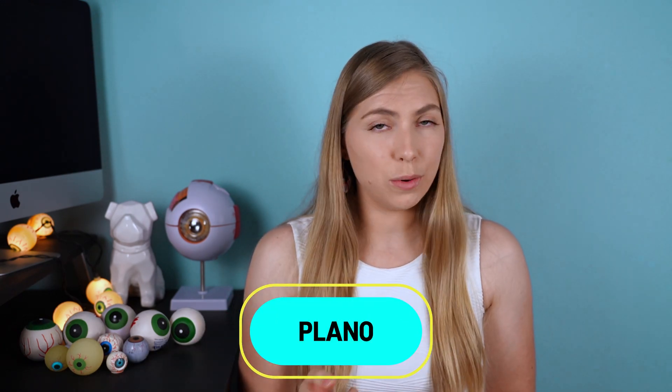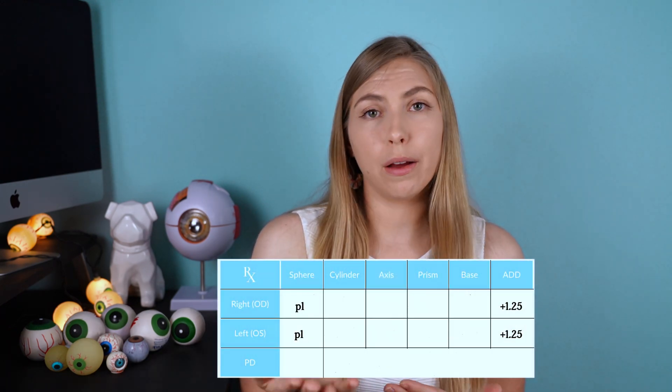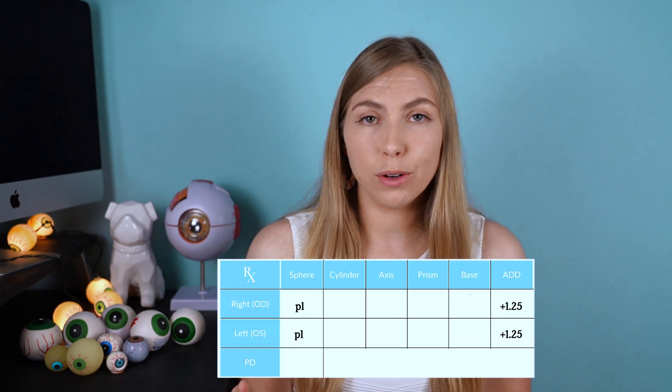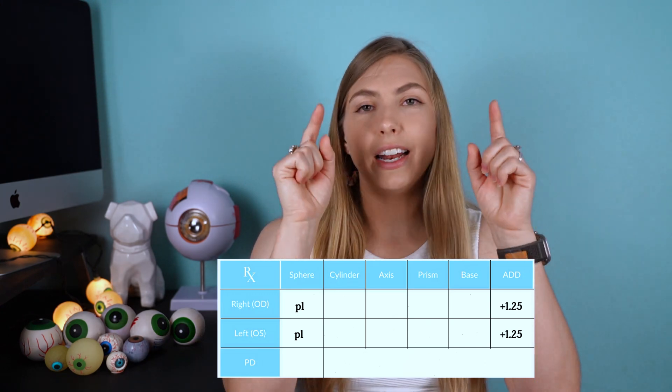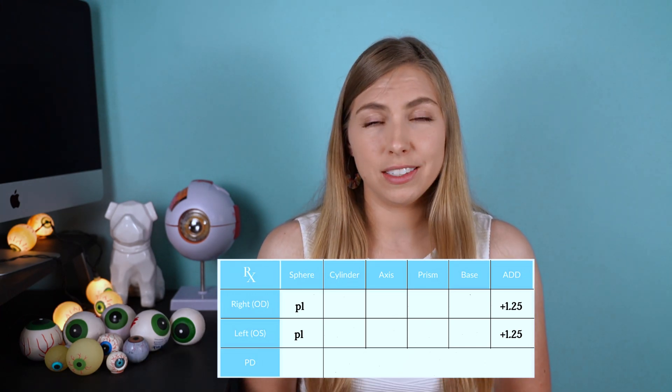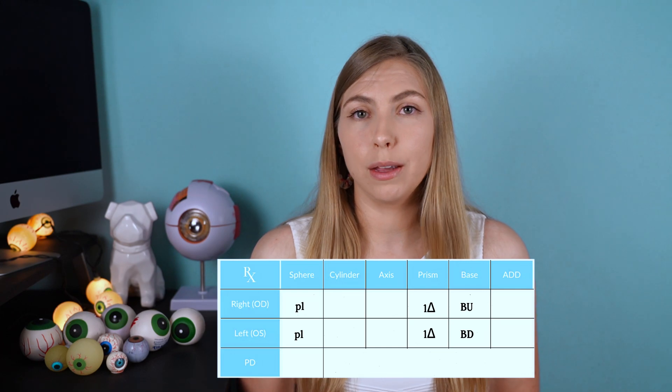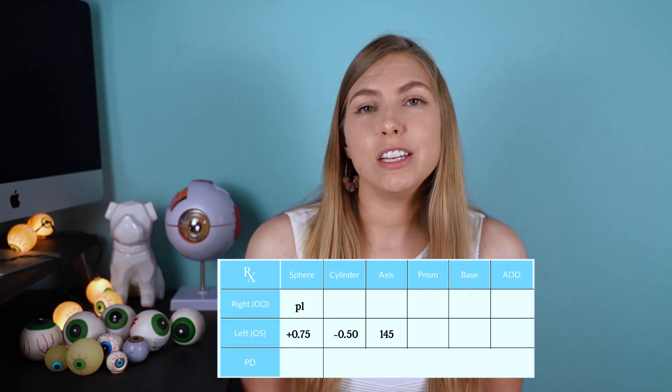If you don't have any numbers in your prescription and it just says PL or Plano in the spherical column, this means that you don't require correction for distance. You might see this if you need glasses to see up close but not for distance and want a bifocal — it's going to have no prescription for distance, which is Plano, kind of like looking through a window, and then as you look down that will have the near power in it. You might also see this if there's an eye turn that needs to be corrected with prism, or where you have Plano in one eye and a prescription in the other.